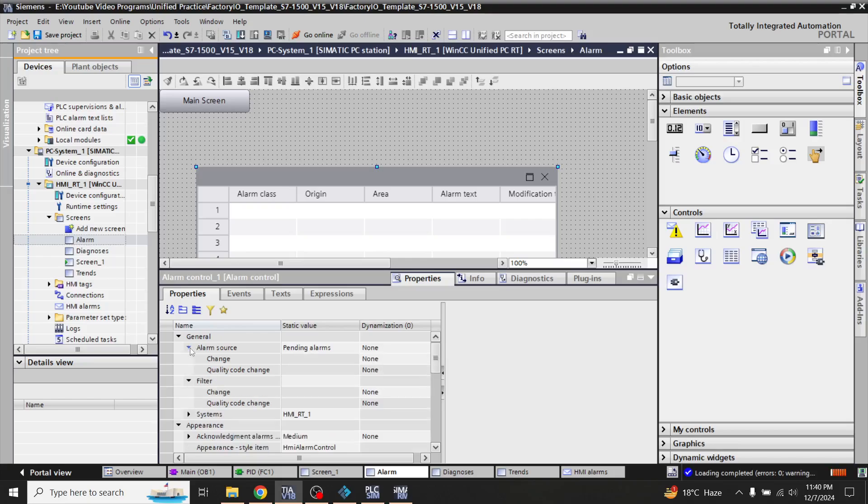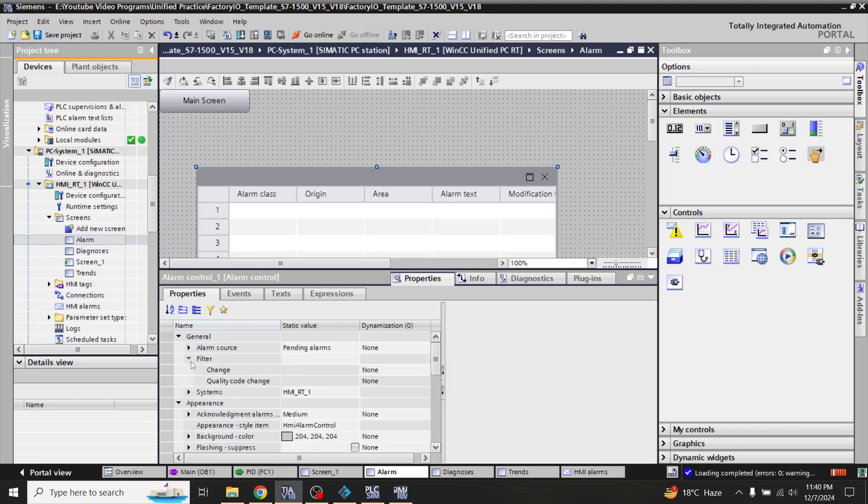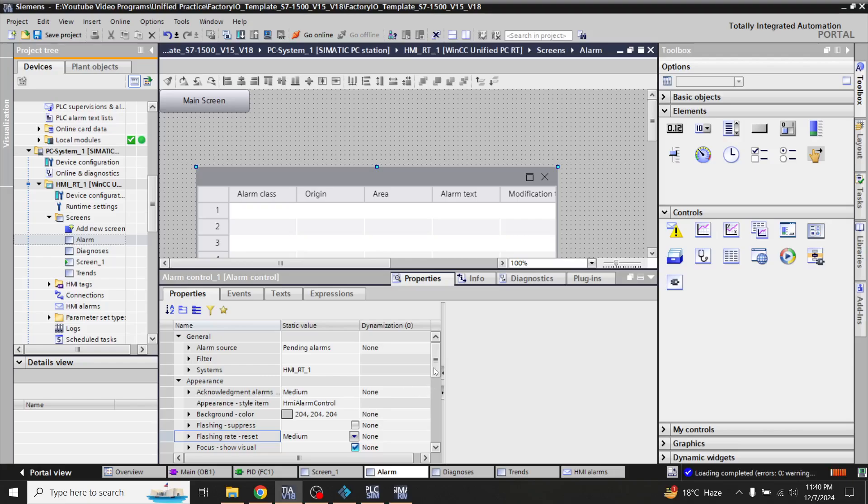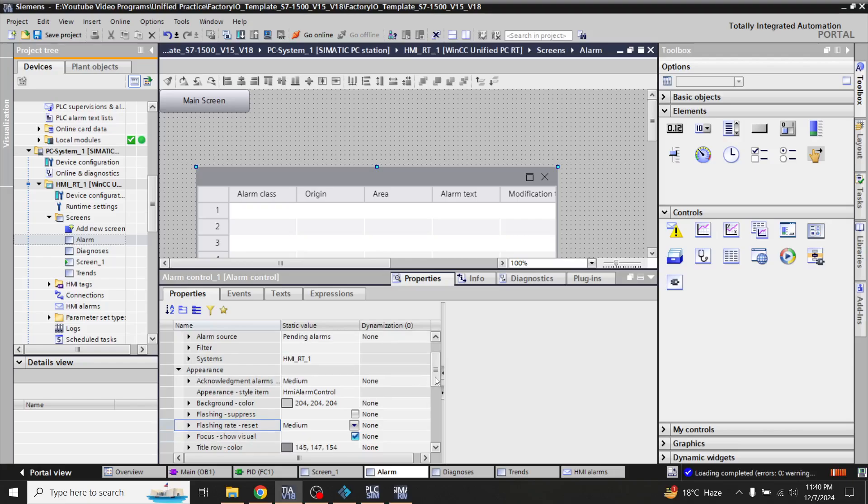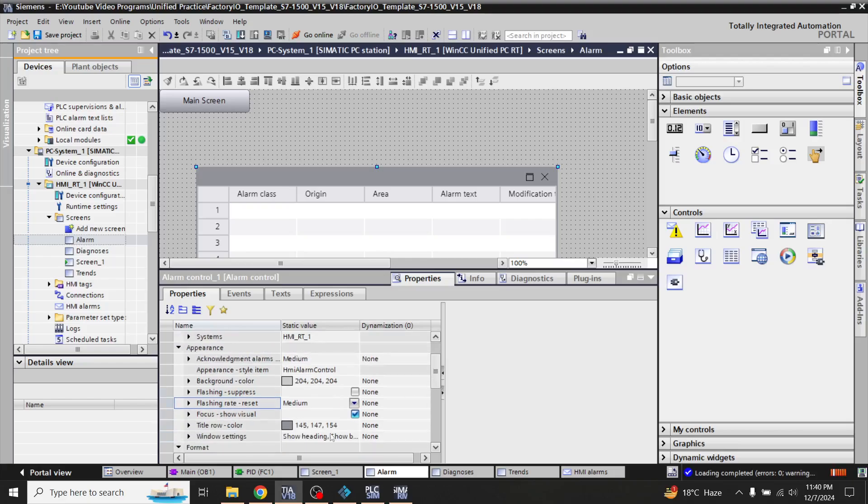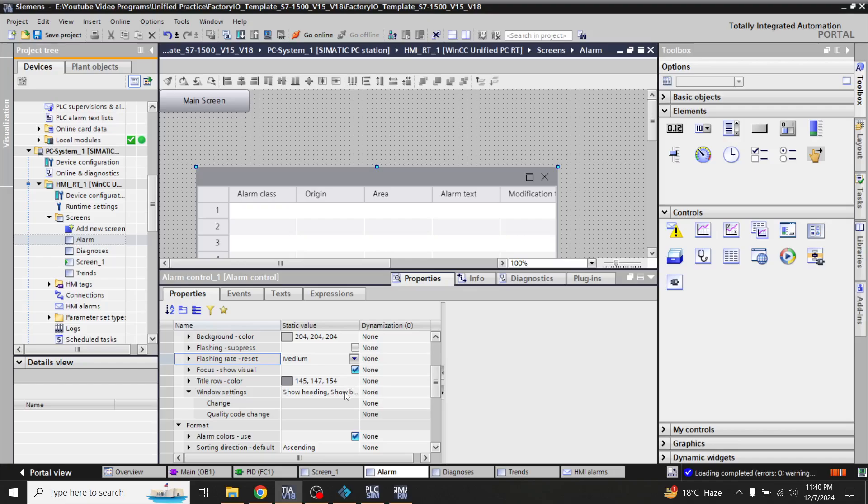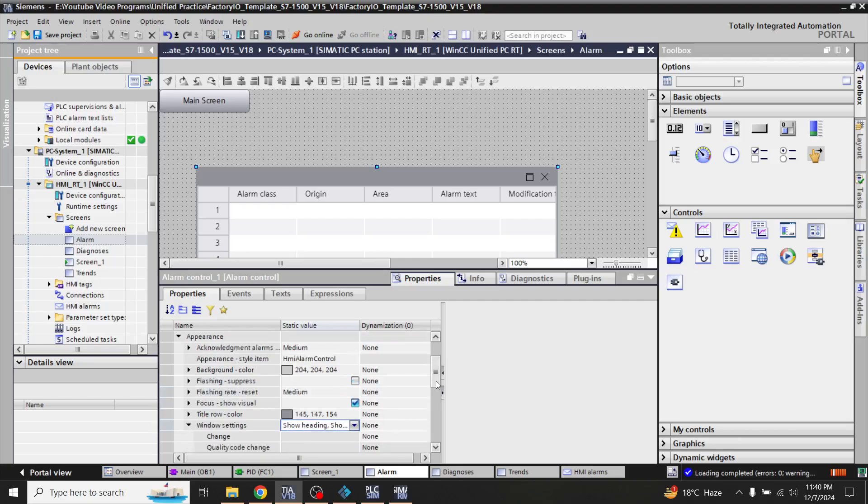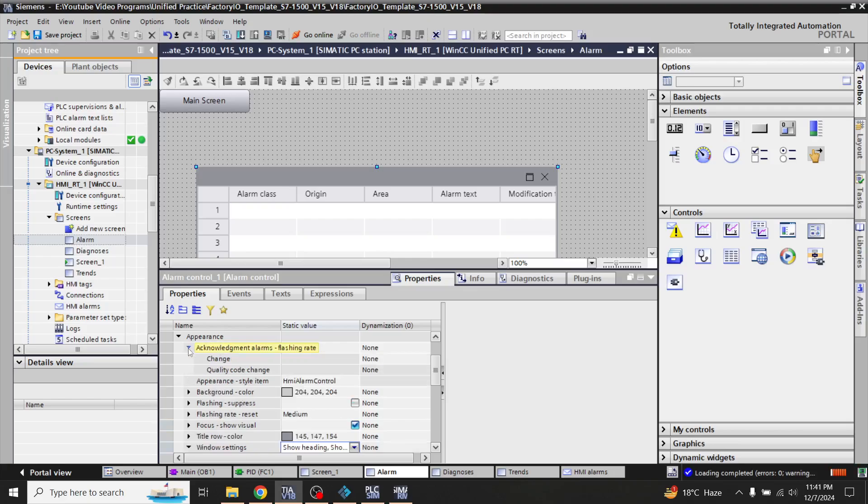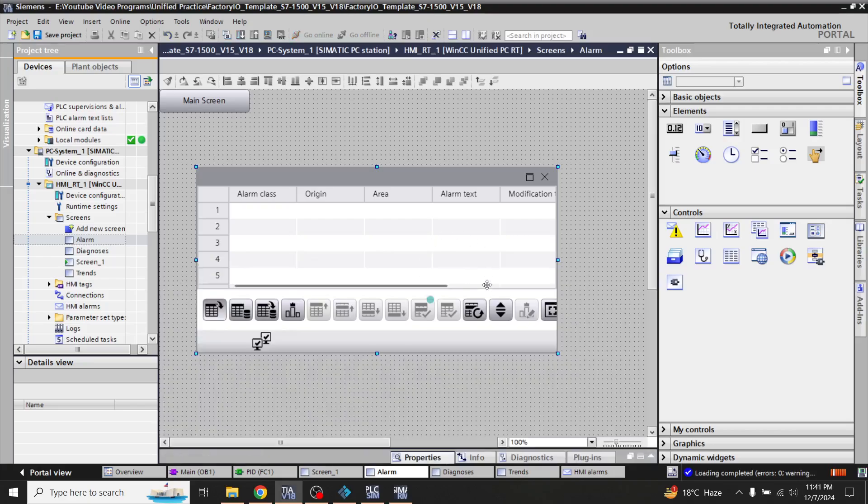So you will see that alarm, pending alarm and system, it is HMI runtime. So we have show headings. We will discuss these things later if we need anything.